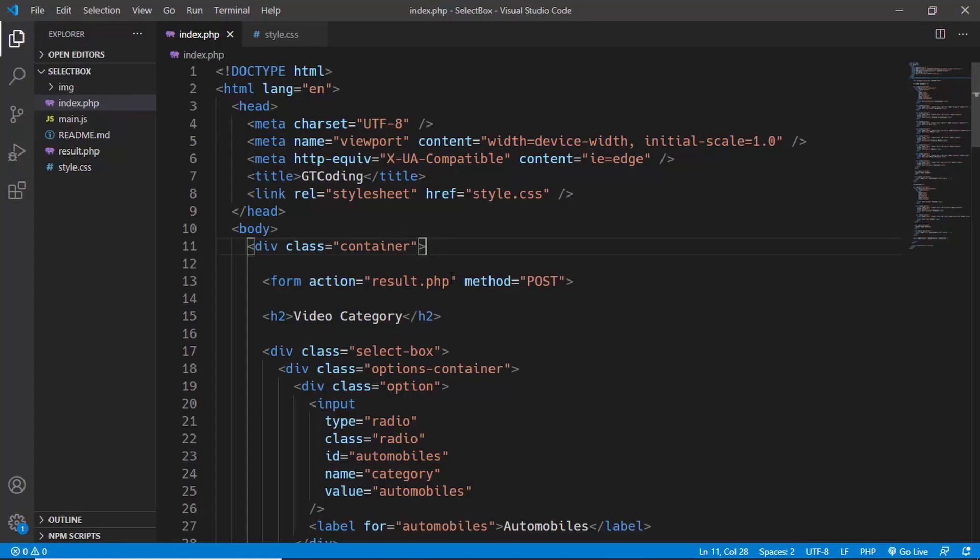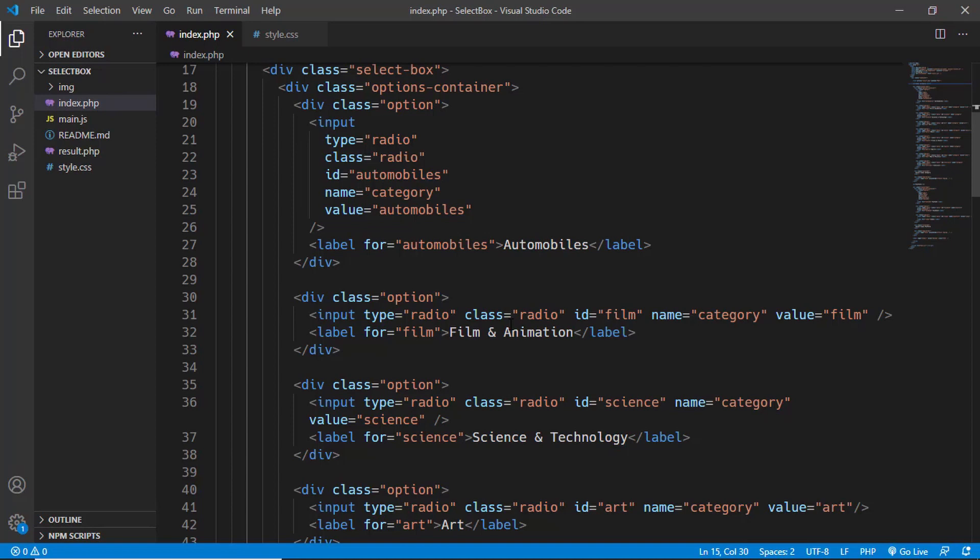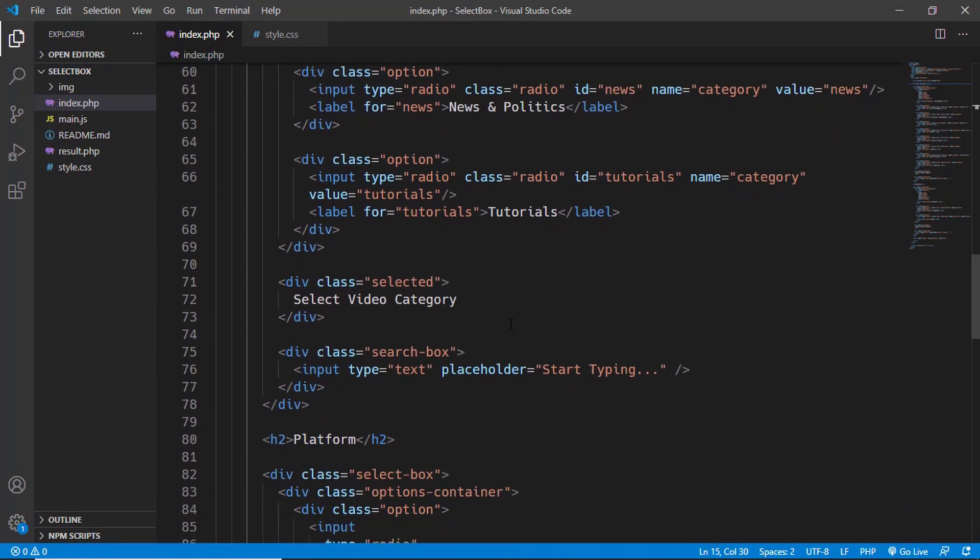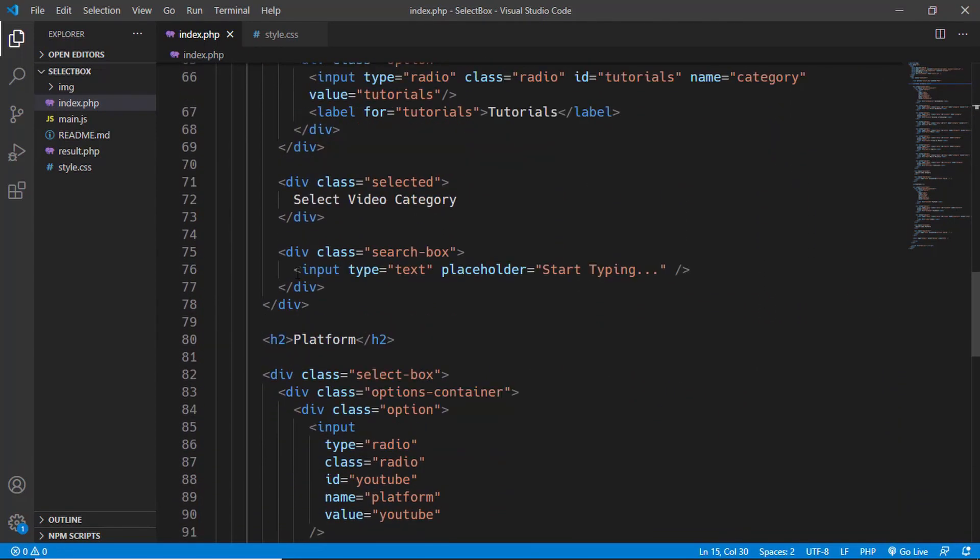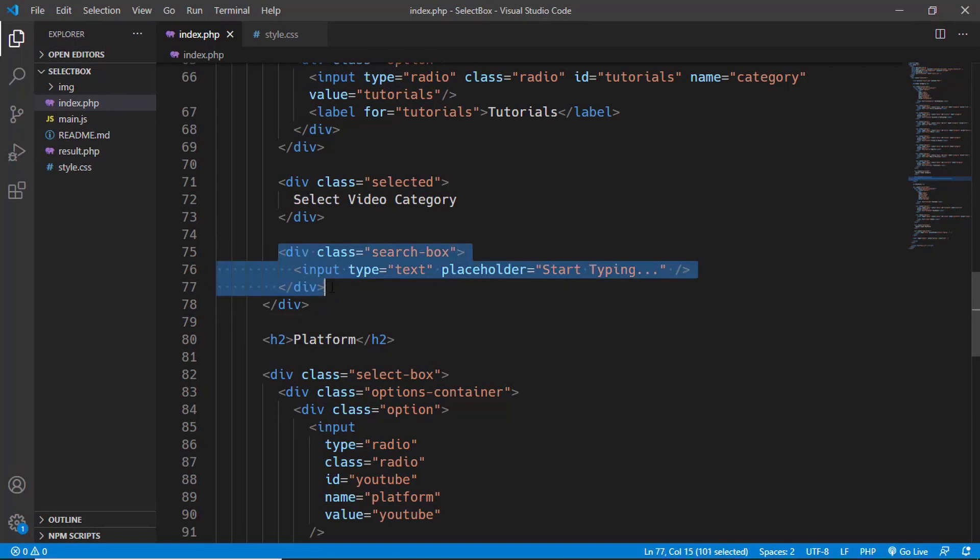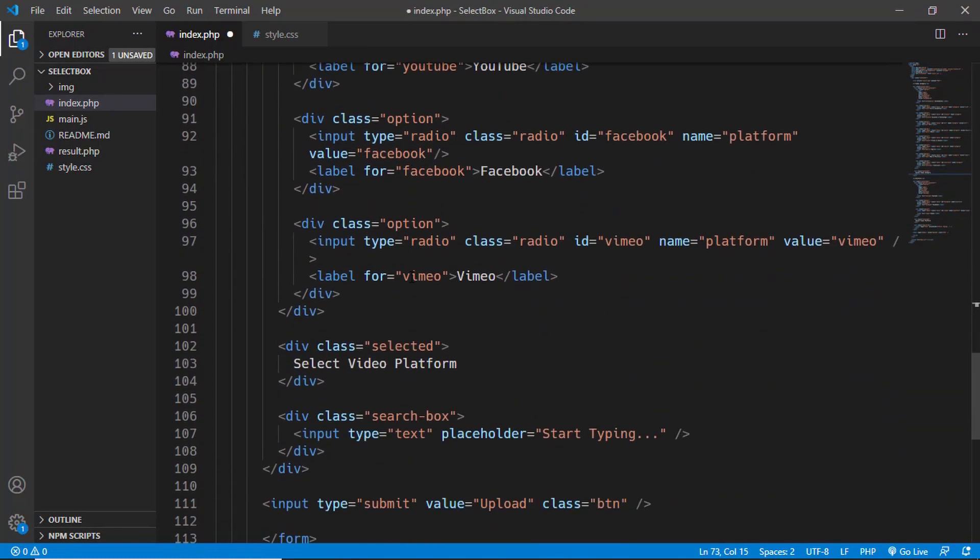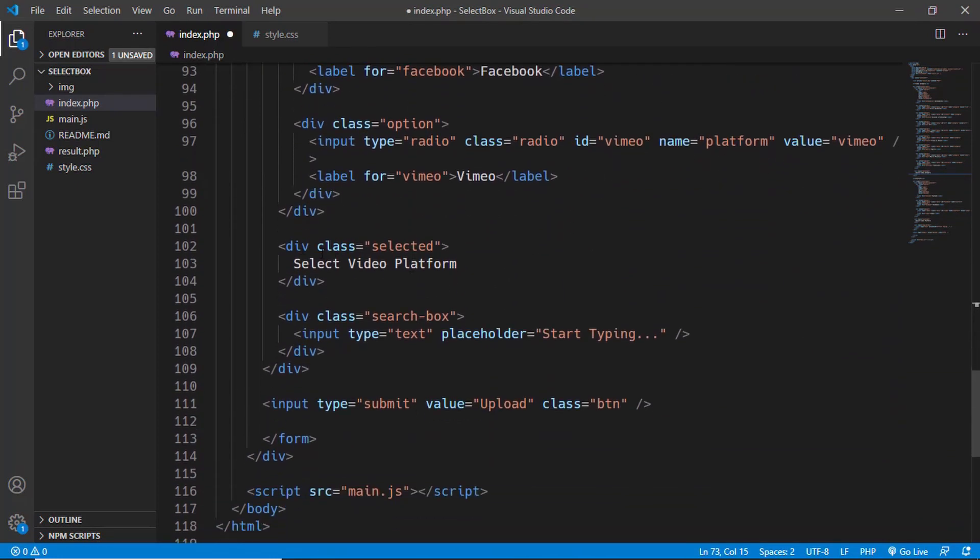Now this is the source code of our custom select box. You can find the source code in the description below. The first thing you need to do is remove the input tag for the search. Here we can see this is the input tag which we are using for searching. Just remove the division altogether, and we'll do the same with the second select box as well.